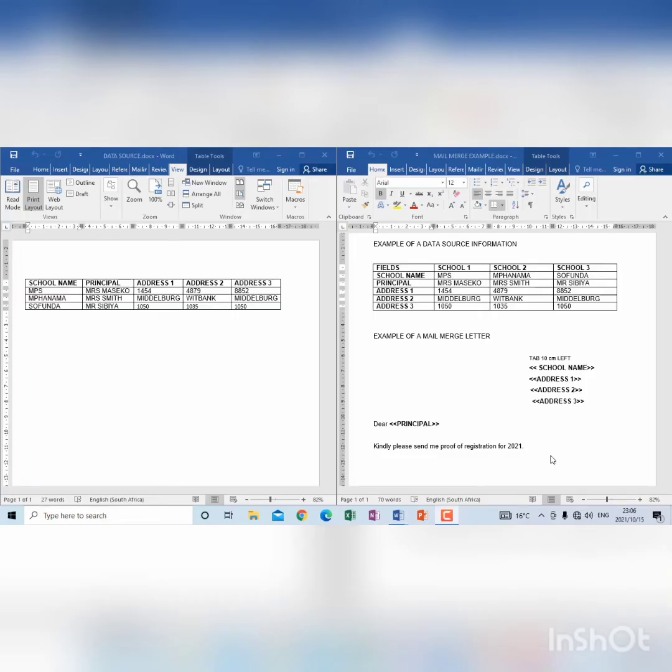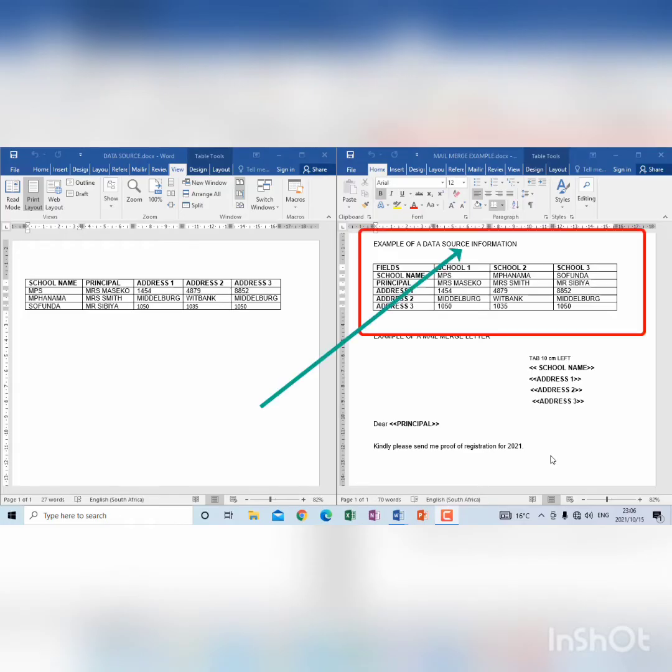Looking at mail merge. Sometimes the question comes as you see it here on the right hand side to create a data source.